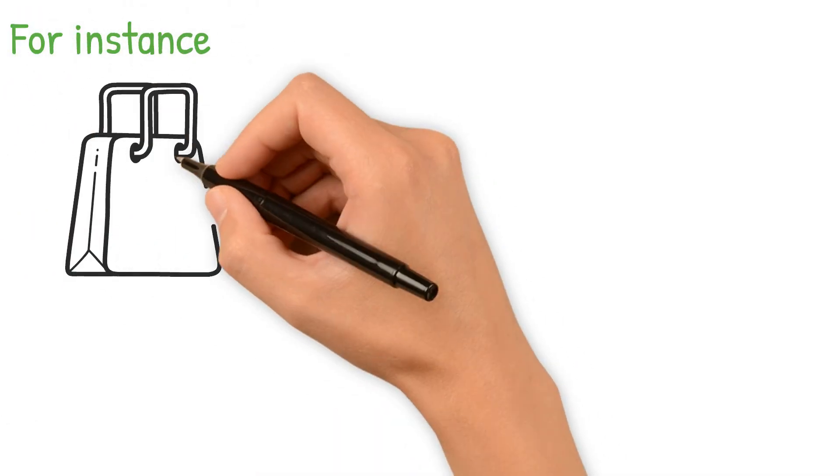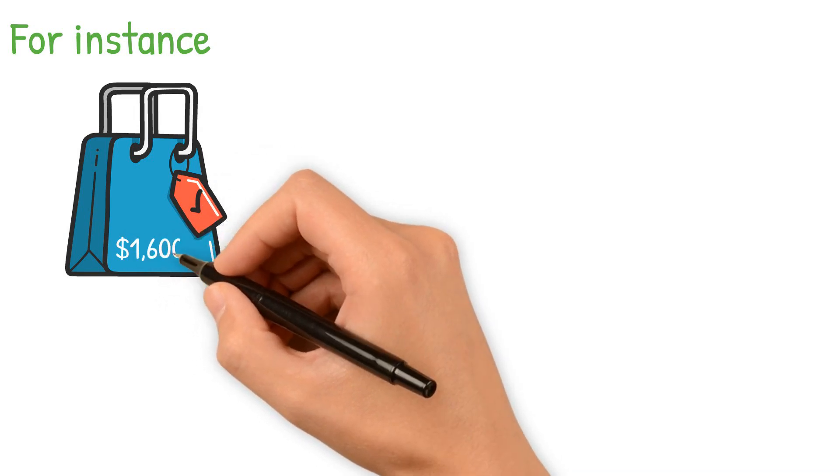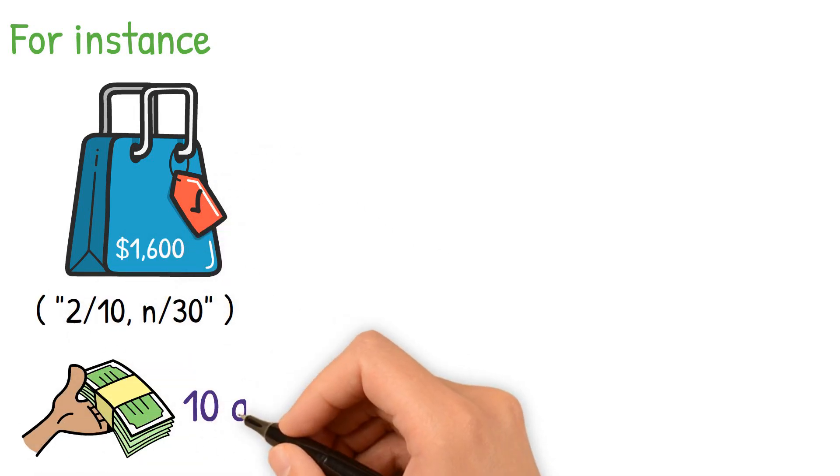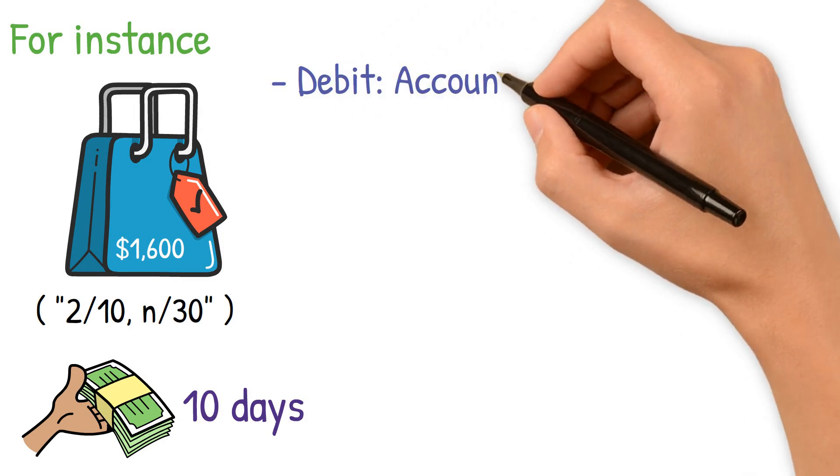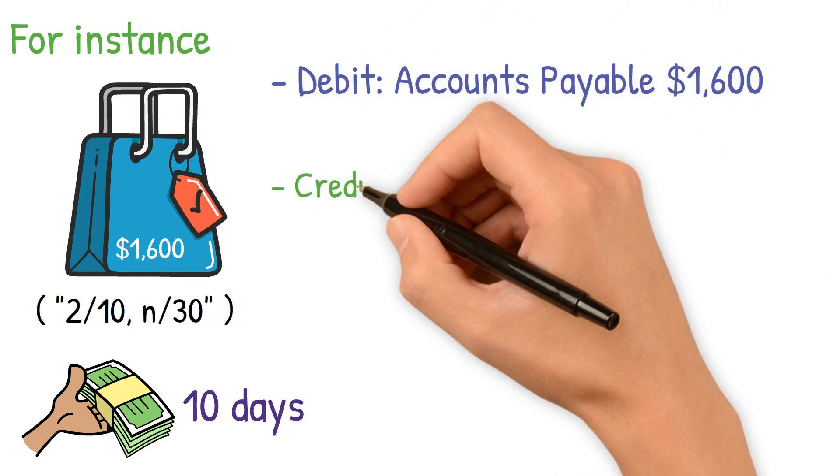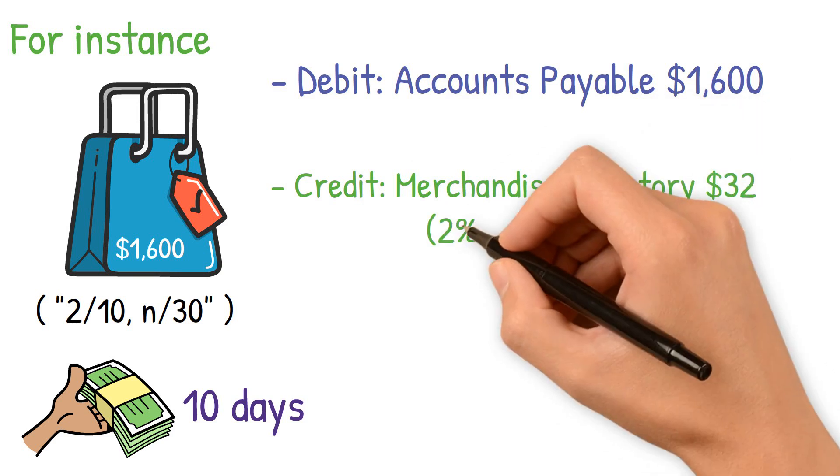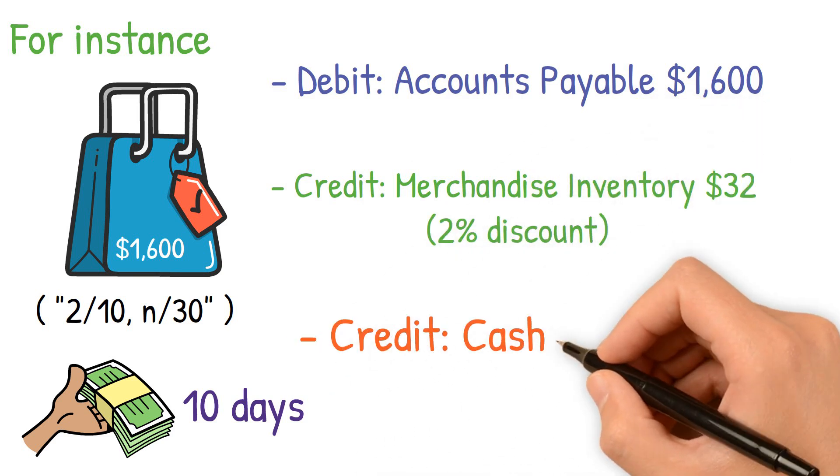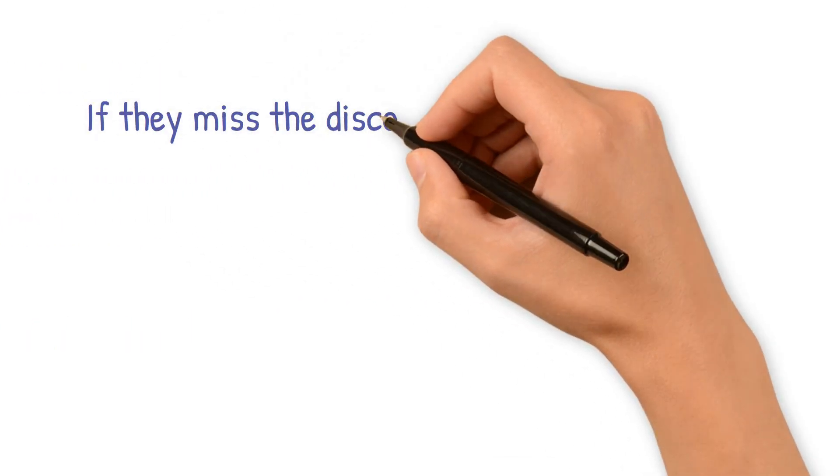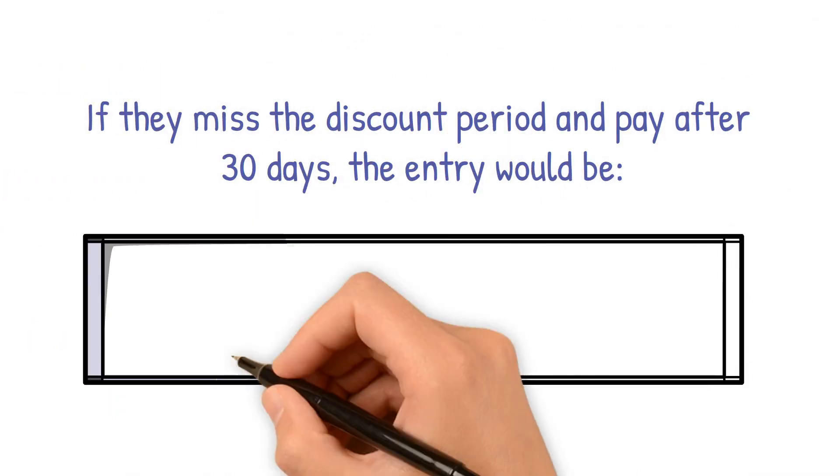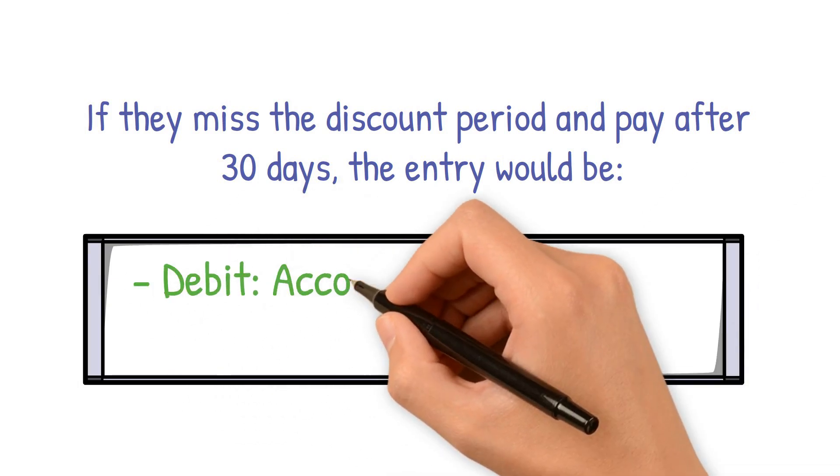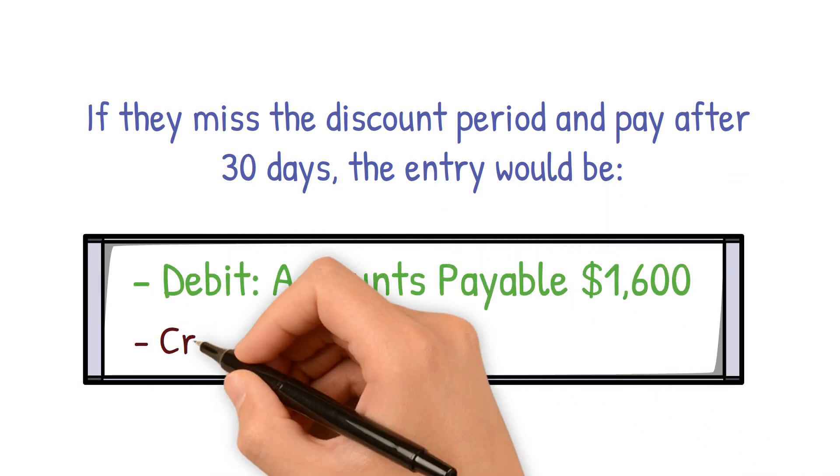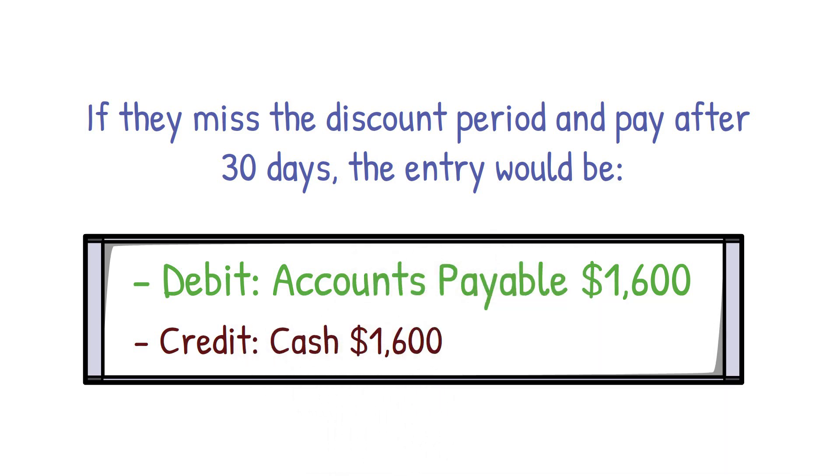For instance, if a retailer buys goods worth $1,600 with terms 2/10, n/30 and pays within 10 days, they record debit accounts payable $1,600, credit merchandise inventory $32, credit cash $1,568. If they miss the discount period and pay after 30 days, the entry would be debit accounts payable $1,600, credit cash $1,600.